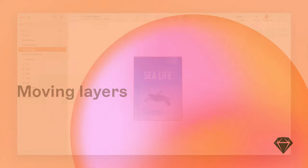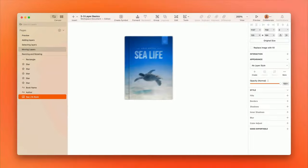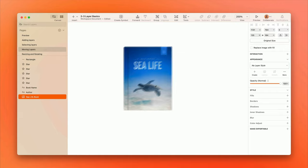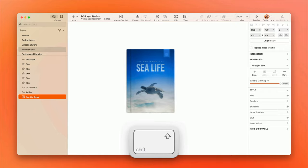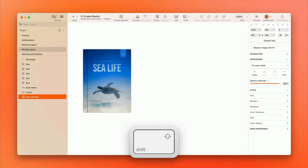To move a layer, just click and drag it. If you want to restrict movement to a particular axis, hold Shift as you drag.